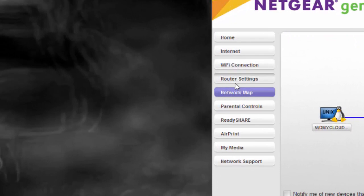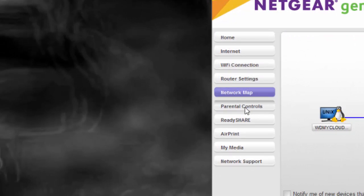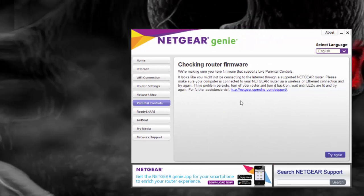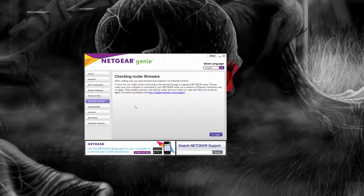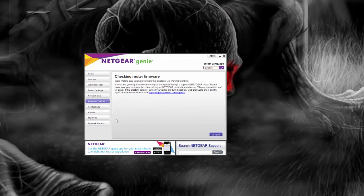Like I showed you the network mapping. There is parent controls, you can do some parent controls if you want. It says check router firmware so that means there is some updated firmware that needs to be done.